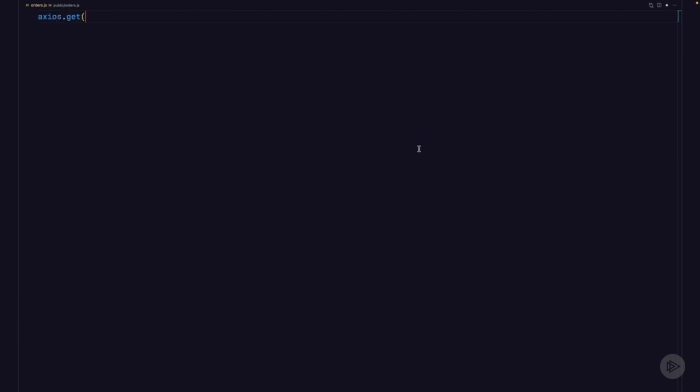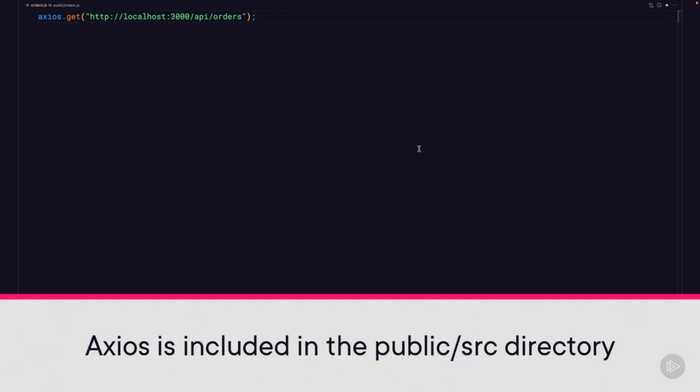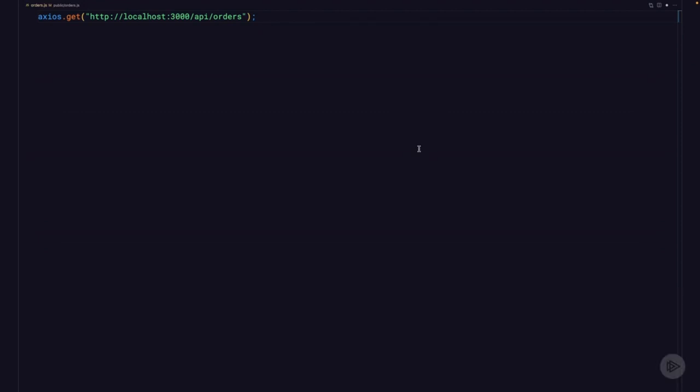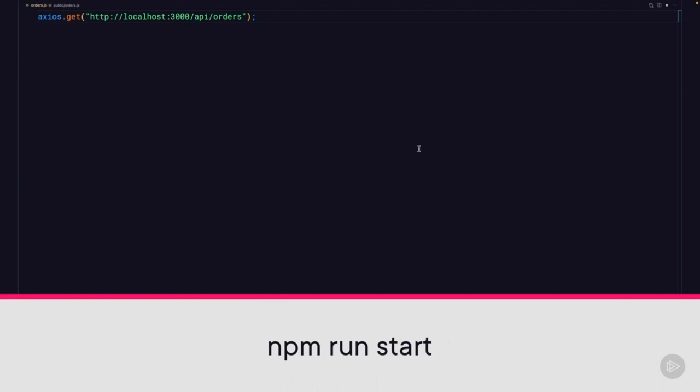To see this in action, open up the orders.js file in your IDE. Clear it out and start with a blank slate, then add this line: axios.get with our URL. A quick side note: in the last module I mentioned there were some helper files in the public/source folder. One of those is the Axios library — it's referenced in our HTML file, which is why you have access to it here without importing it. Then run npm run start to launch the web server.